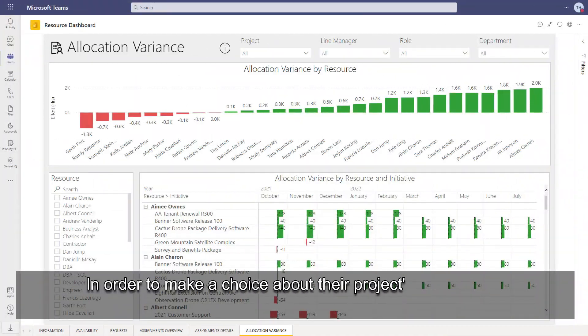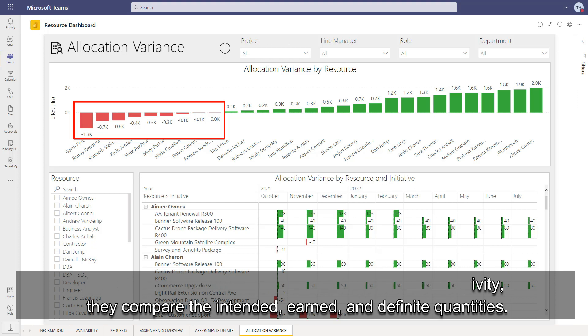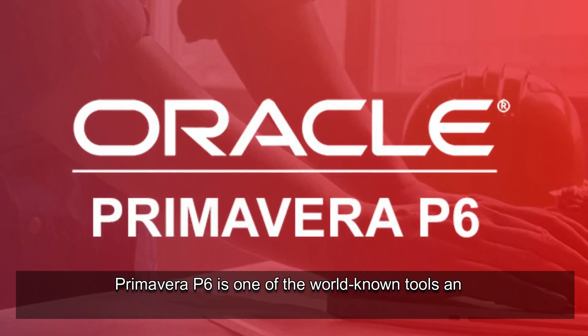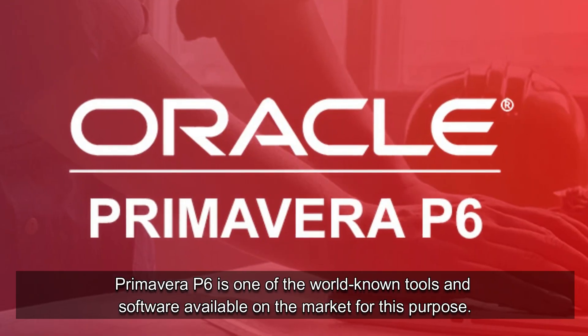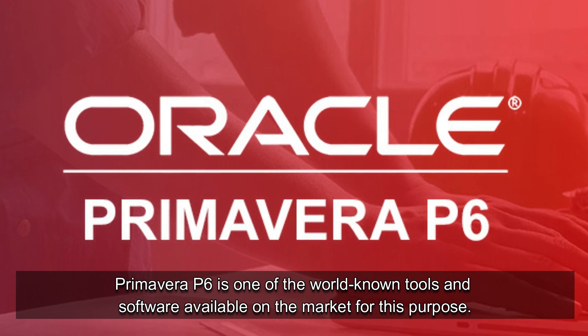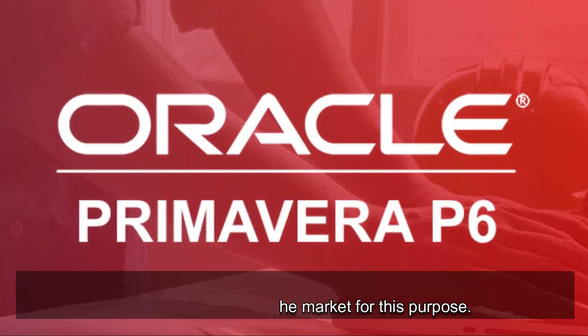To make a choice about their project's productivity, they compare the intended and definite quantities. Primavera P6 is one of the world-known tools and software available on the market for this purpose.